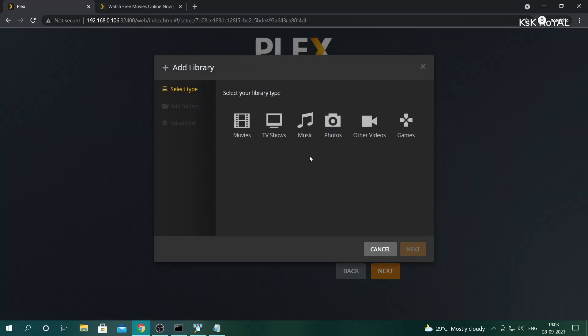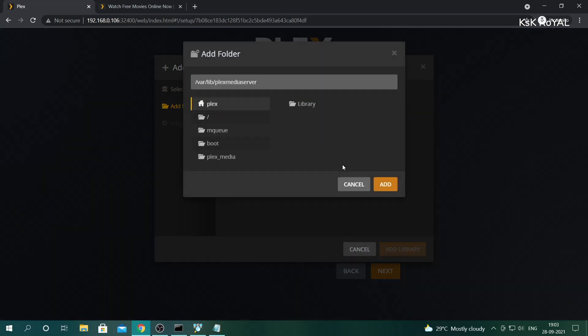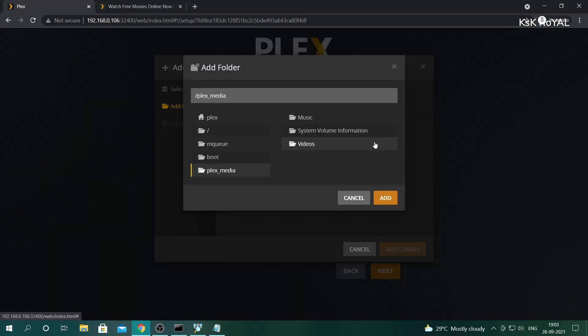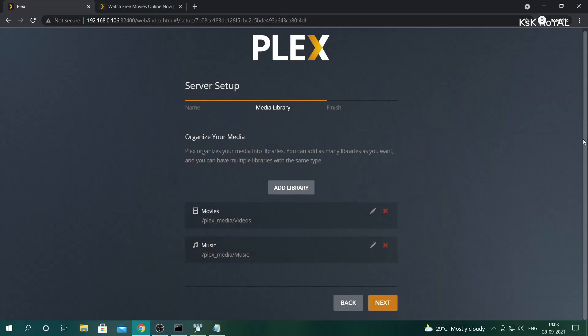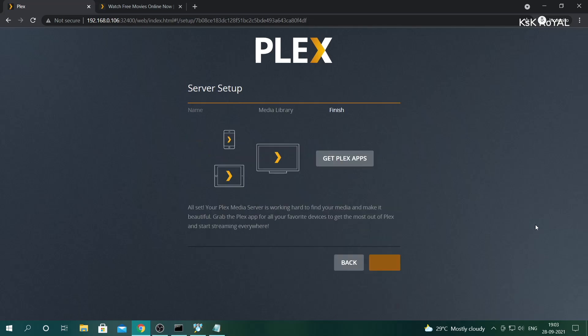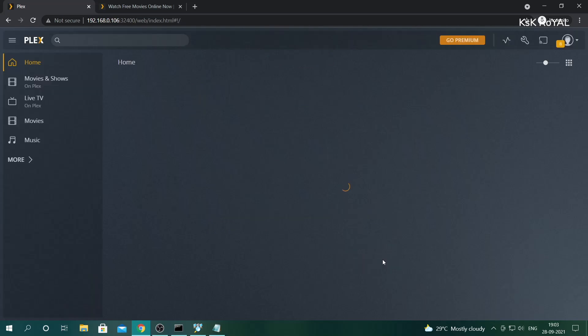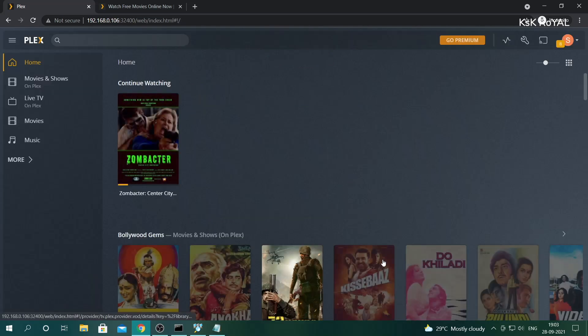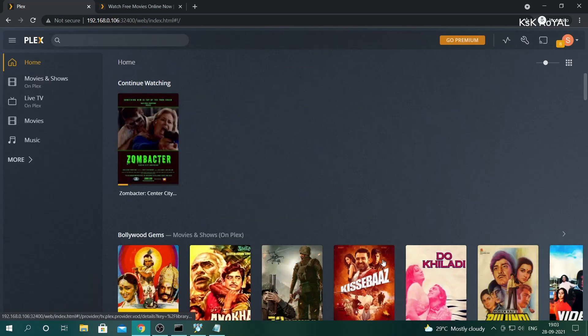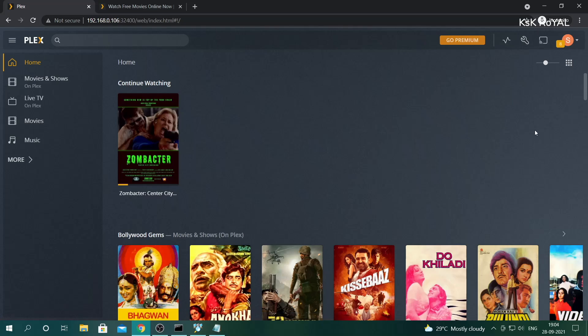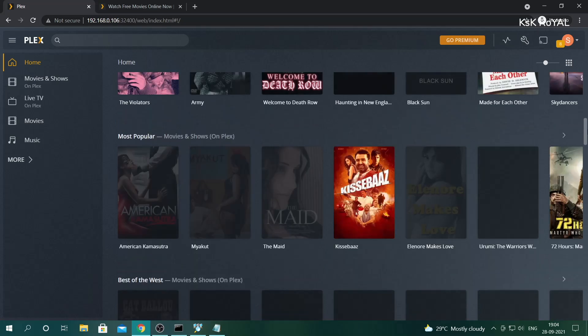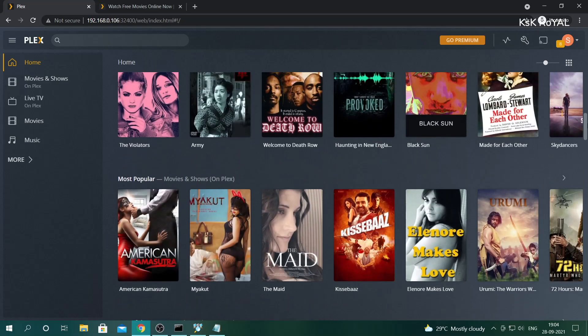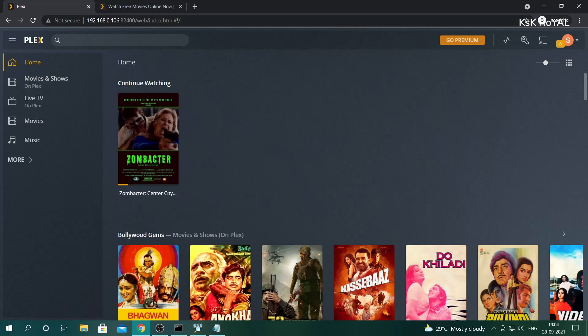I'm going to create another library named music by repeating the same process one more time. If in case you have any DVDs, rip the content and store the data inside the storage drive. This way, the Plex server will automatically add subtitles and download the metadata from the internet and organizes all your files. Once everything is done, click on Next.